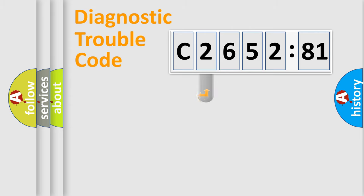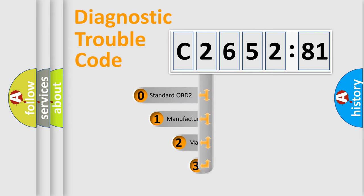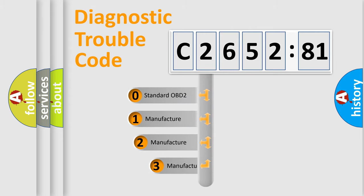Powertrain, Body, Chassis, and Network. This distribution is defined in the first character code.